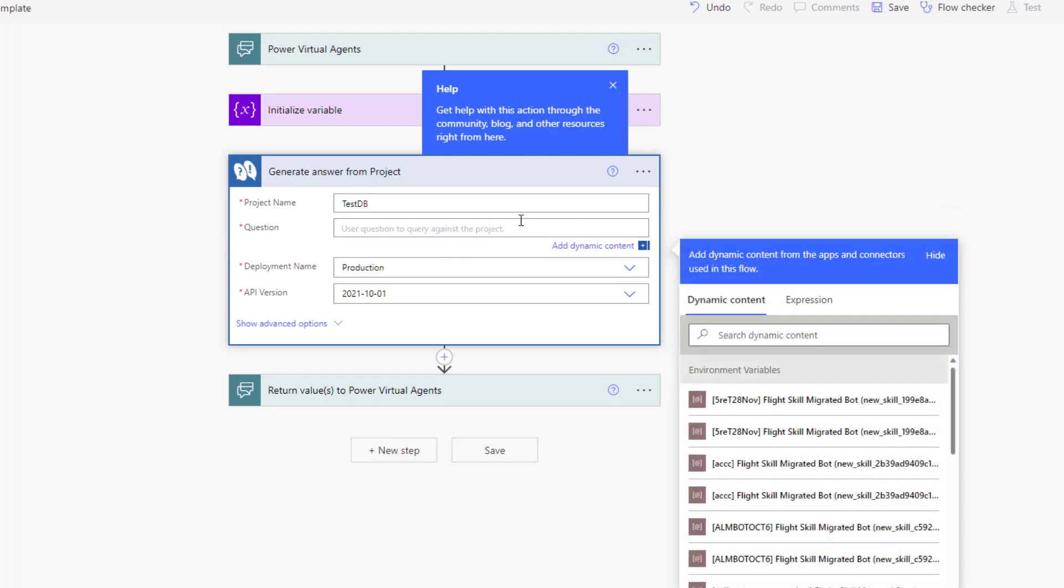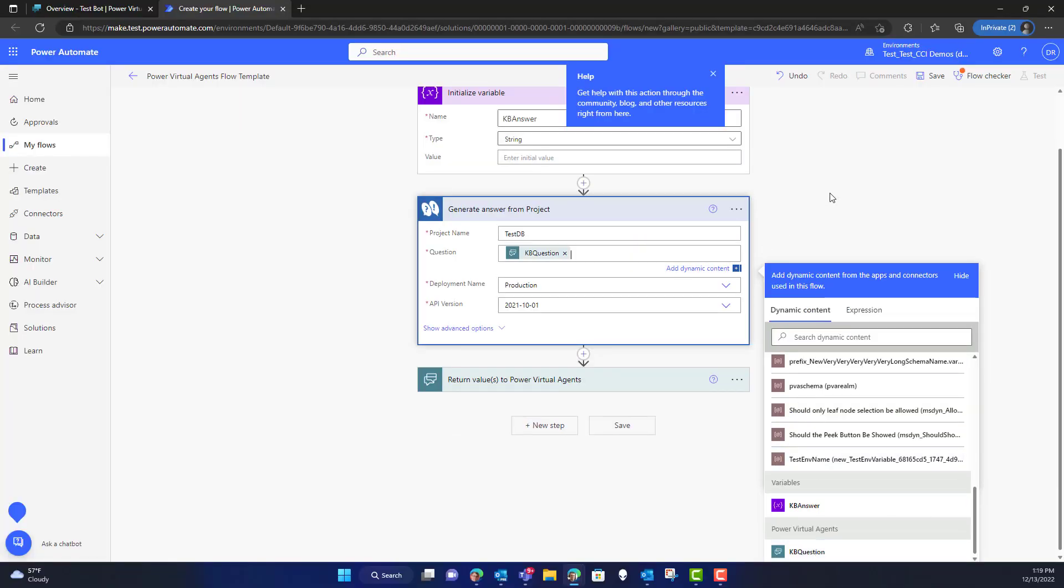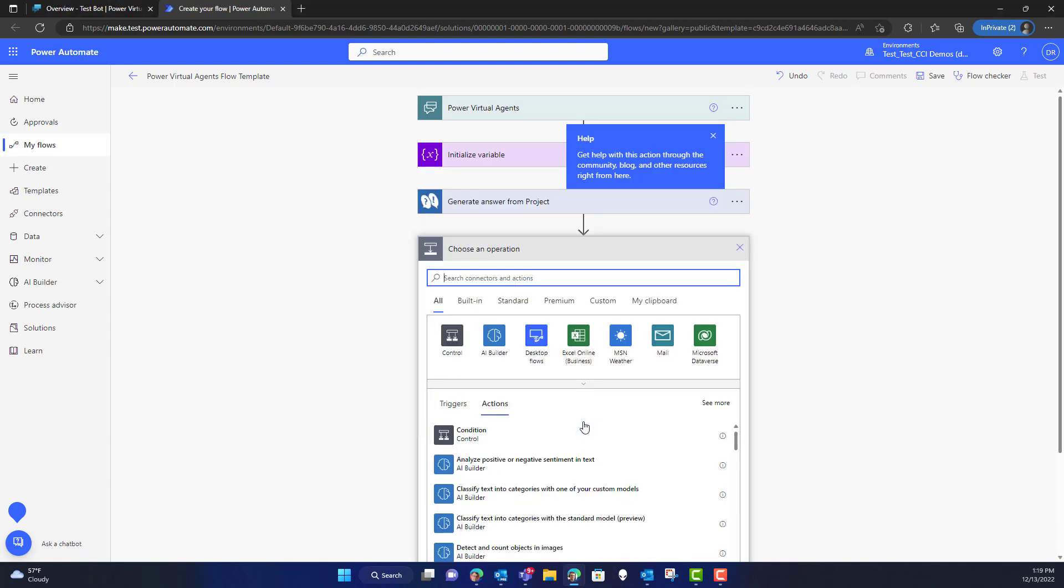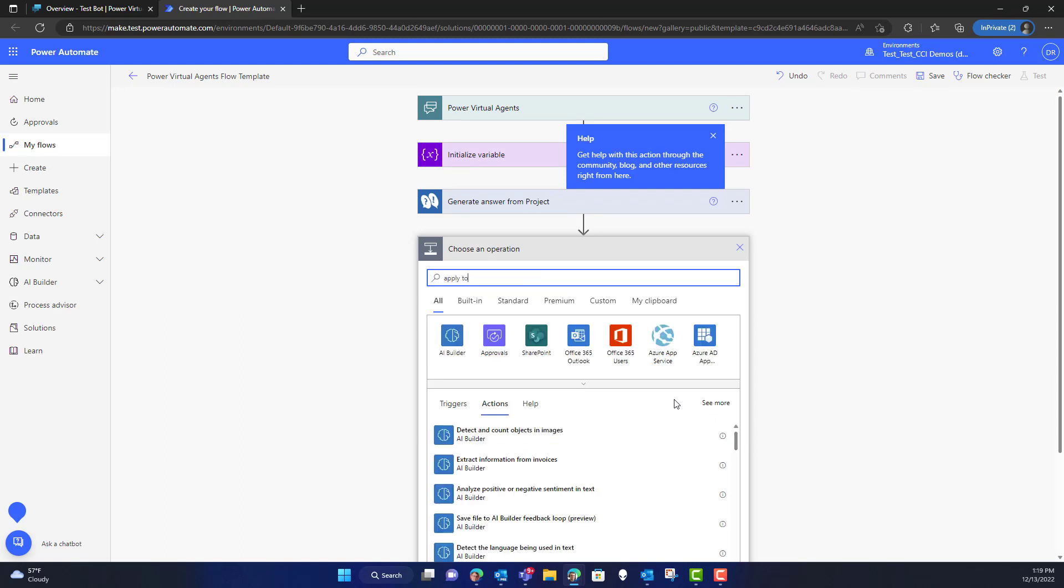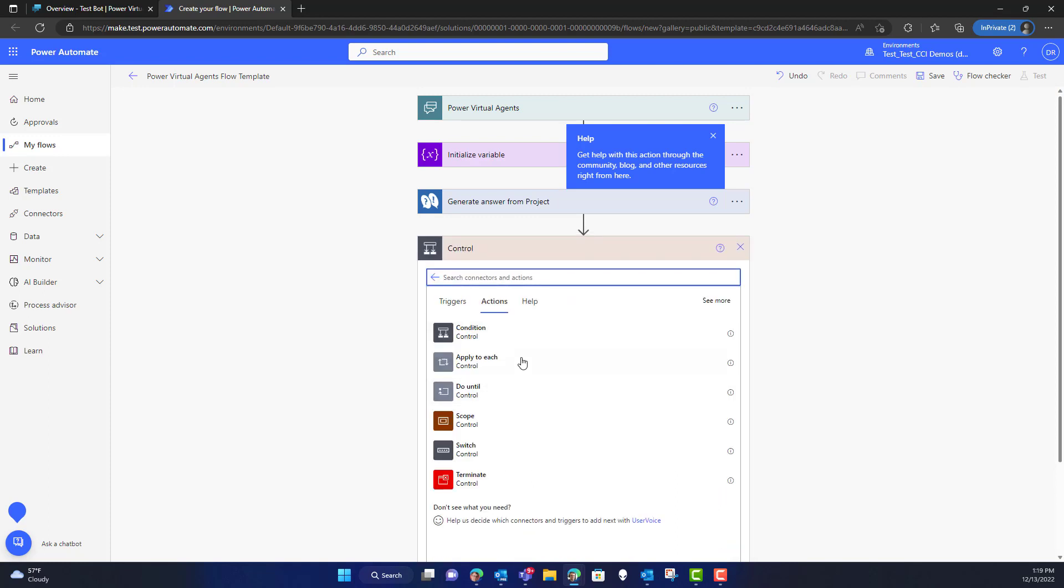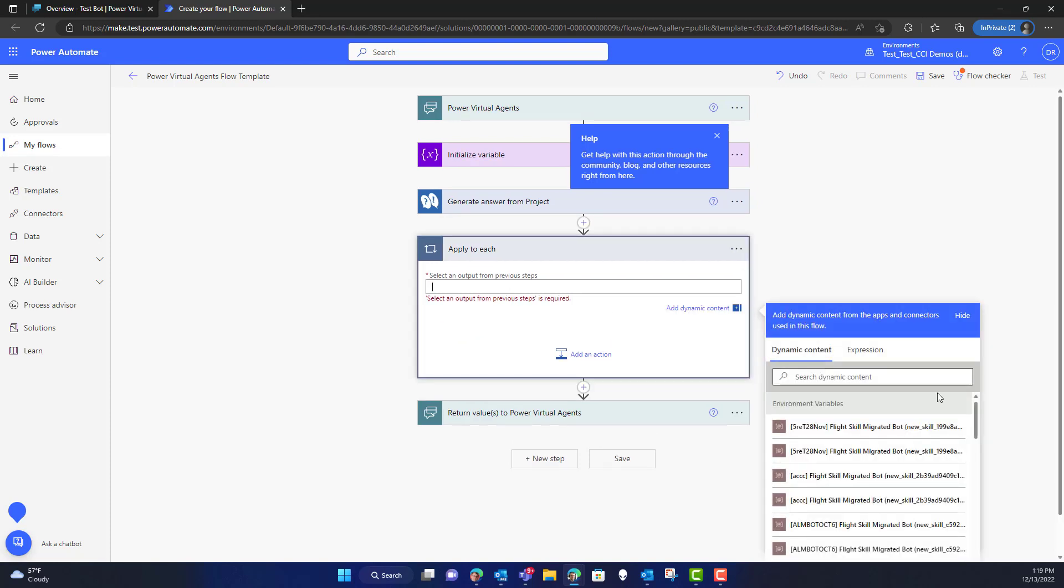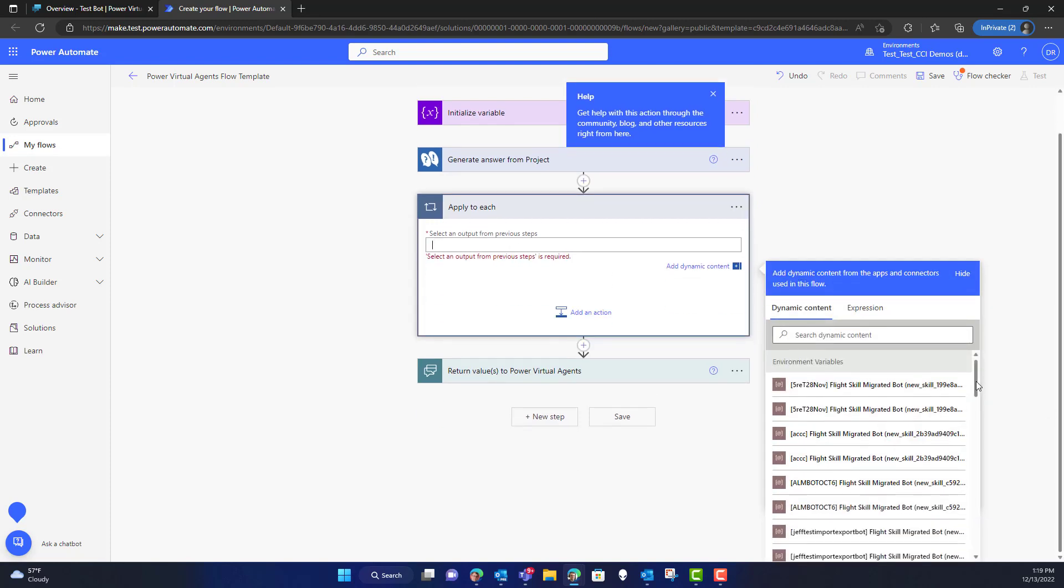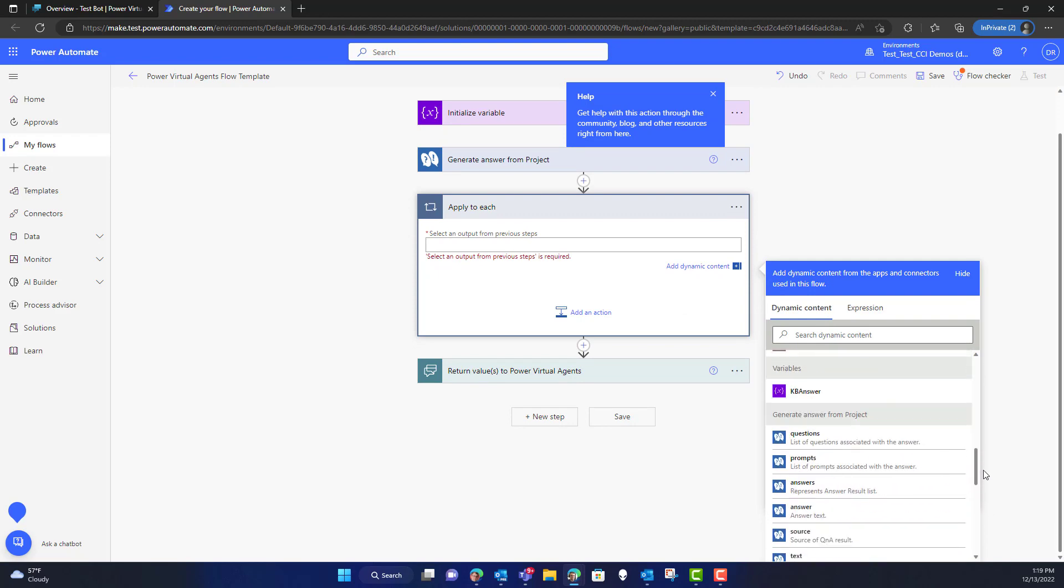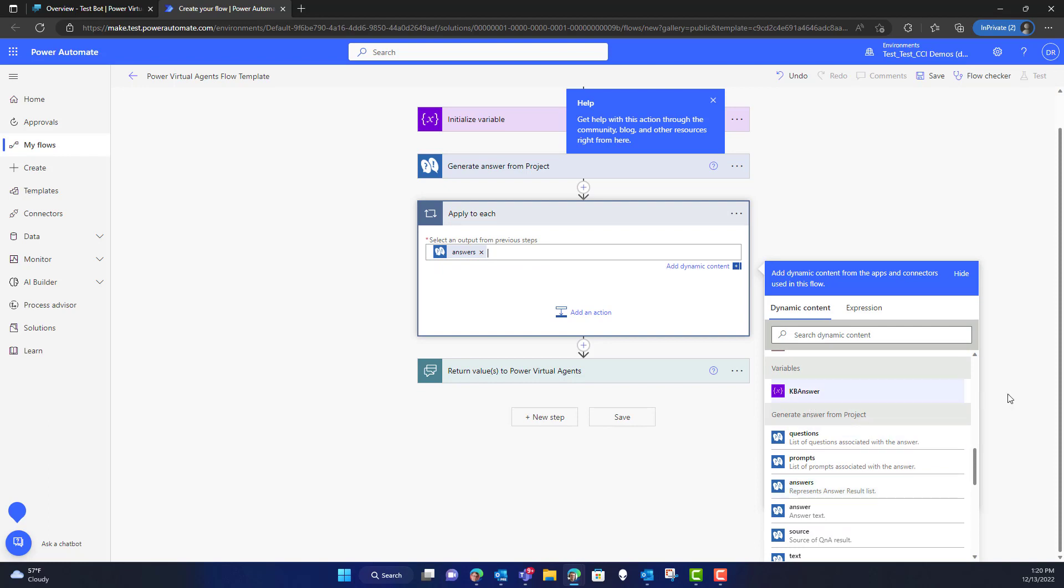For the question, I'm going to leverage the dynamic content here because I need to grab the actual question that was asked, which is a string of text coming in from Power Virtual Agents. Then I'm going to add a new action. What I'm looking to add here is to apply to each because what's going to happen is it's going to generate back maybe a list of responses. So this is how we're going to make sure that we look at the list of answers that are being returned from the service.